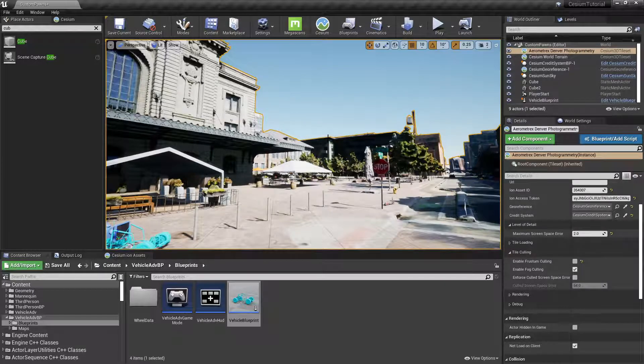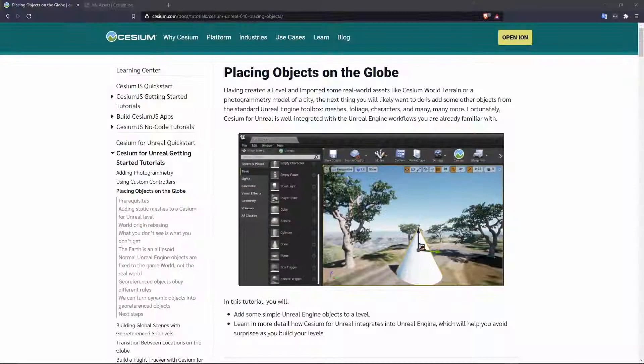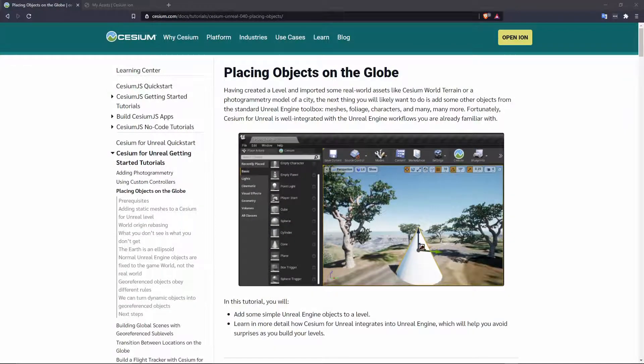That's all for this tutorial. In the next one we'll do a deep dive on placing objects in Cesium for Unreal levels.